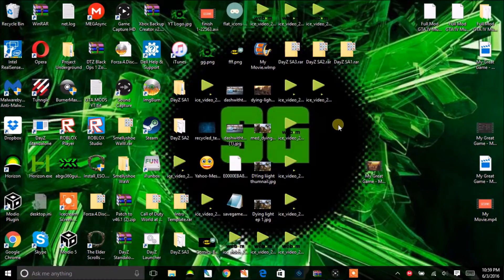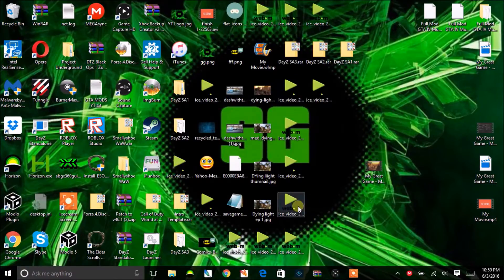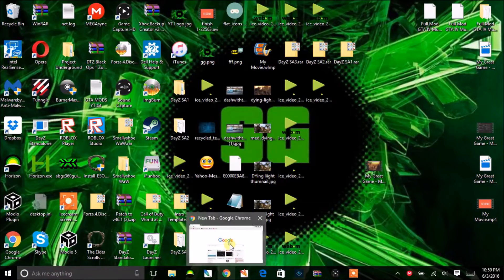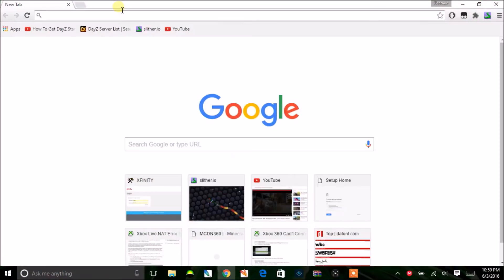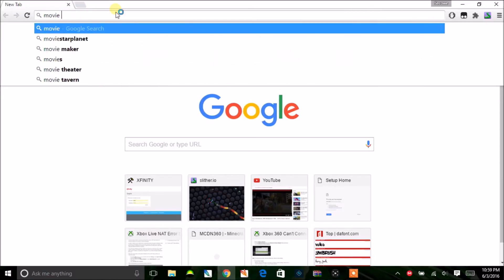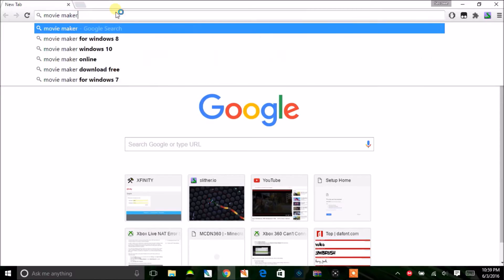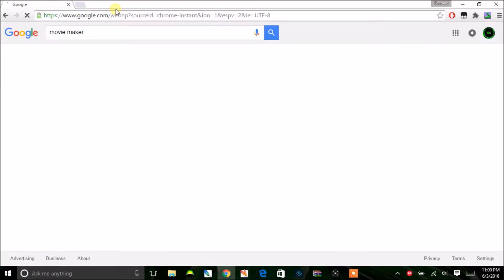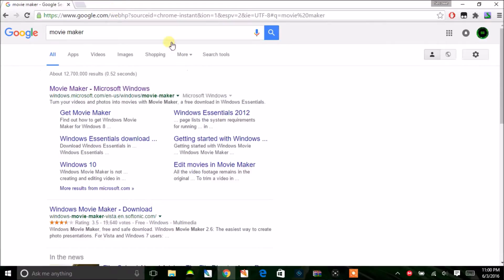First, open up your browser - I prefer Chrome since it's faster. Then type in the address bar 'movie maker'. If you're on Mac, type in iMovie. If you're on Windows like me, type in Movie Maker. It should be the first result - Movie Maker for Microsoft Windows.